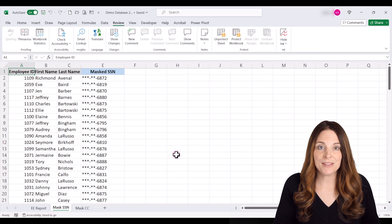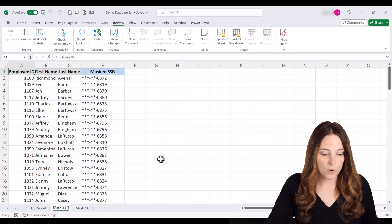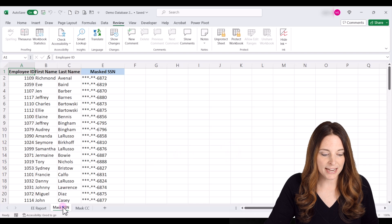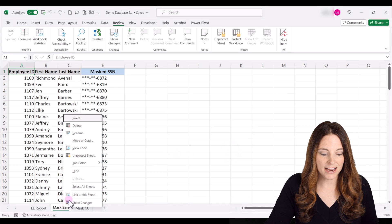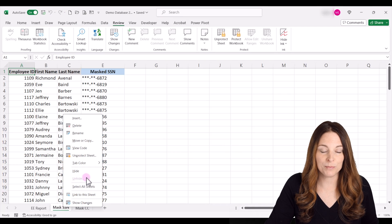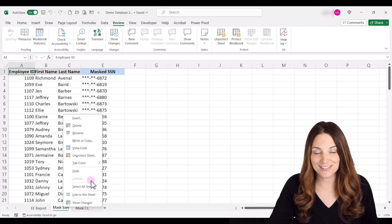Now, when users open this up, they won't be able to come down and unhide the sheet. It will be grayed out.